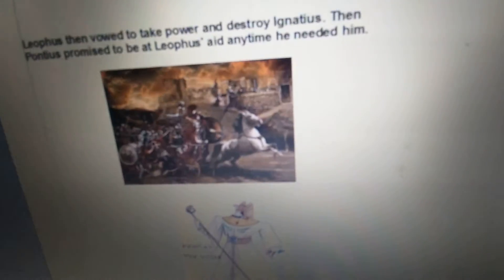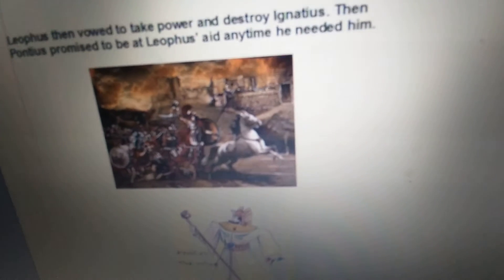Liathos then vowed to take power and destroy Ignatius. Then Pontius promised to be at Liathos's aid any time he needed him.